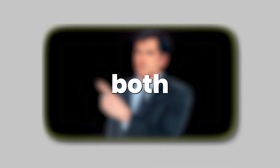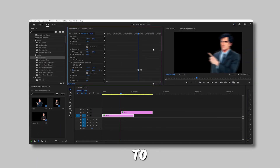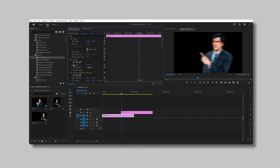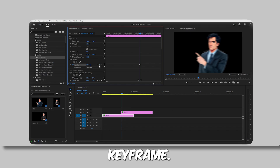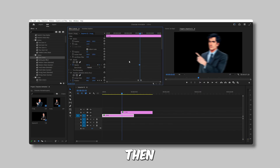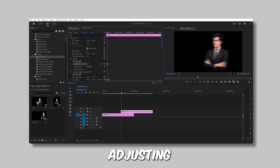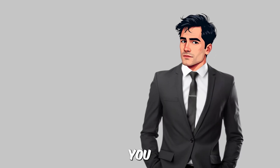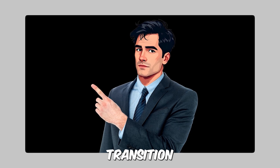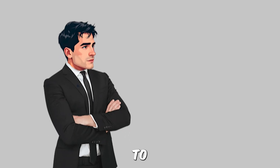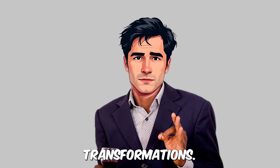Next, adjust the opacity of both characters. For the first layer, go to the first frame, count three frames, and add a keyframe for the opacity. Then count two more frames and add another keyframe. Keep these frame intervals consistent throughout. Lower the opacity of the second frame to zero, then copy these opacity keyframes and paste them onto the second layer, adjusting them as needed. And there you have it — a smooth, seamless character transition effect. With these steps and the provided presets, you're all set to bring your characters to life with incredible transformations.